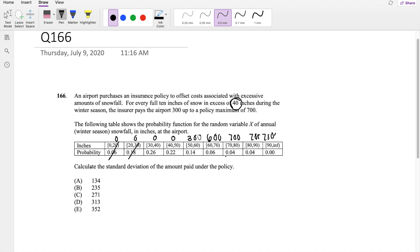So from here to here, that's just 0.08, they're only paying 700. They're paying 700 because that's the maximum.